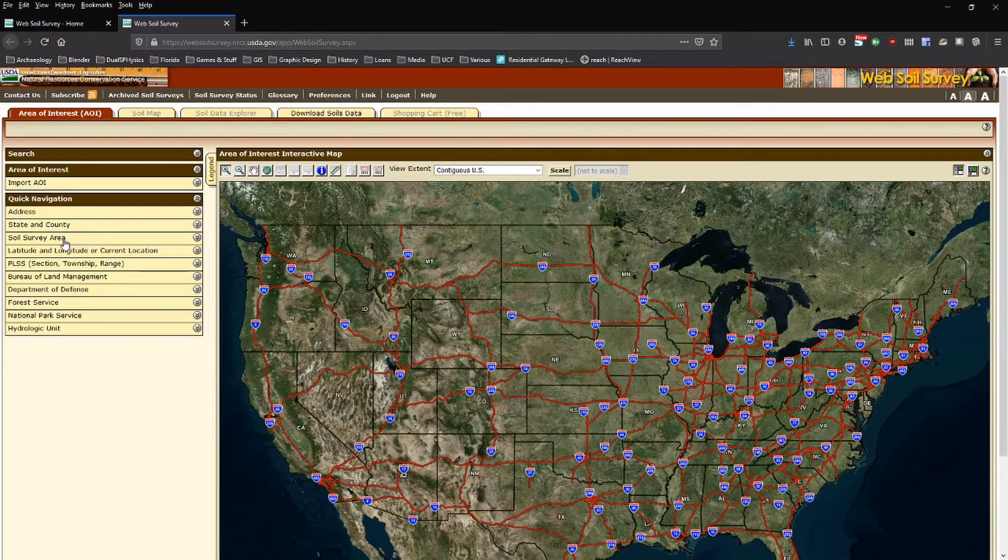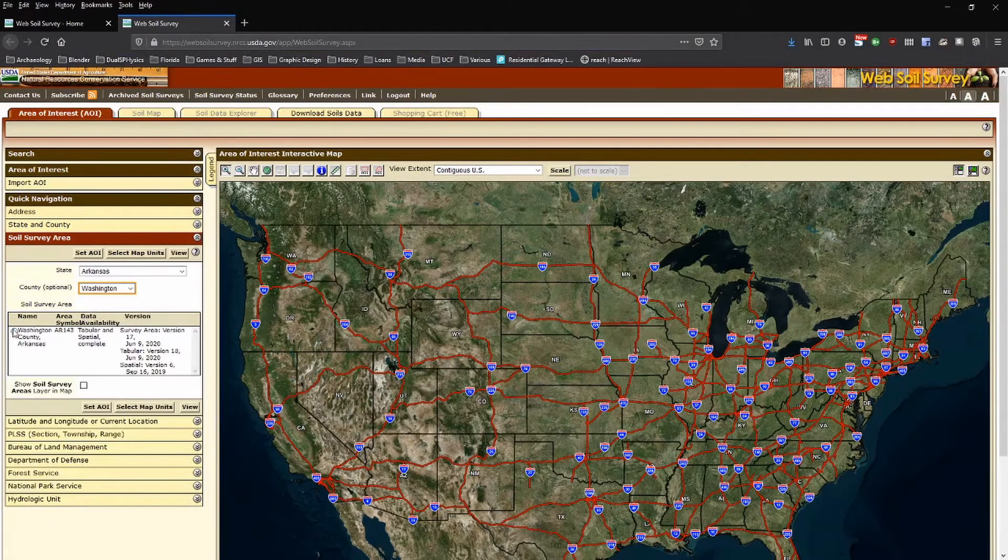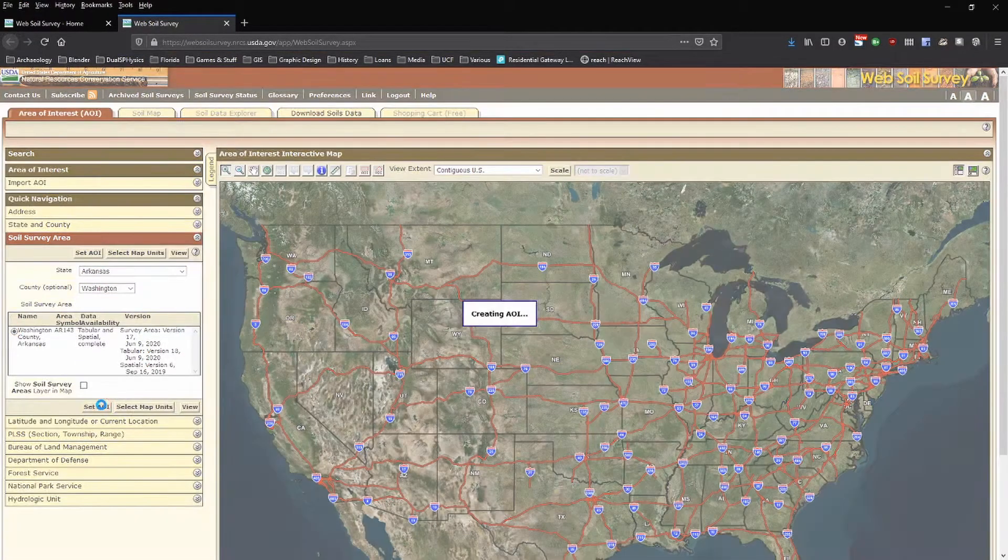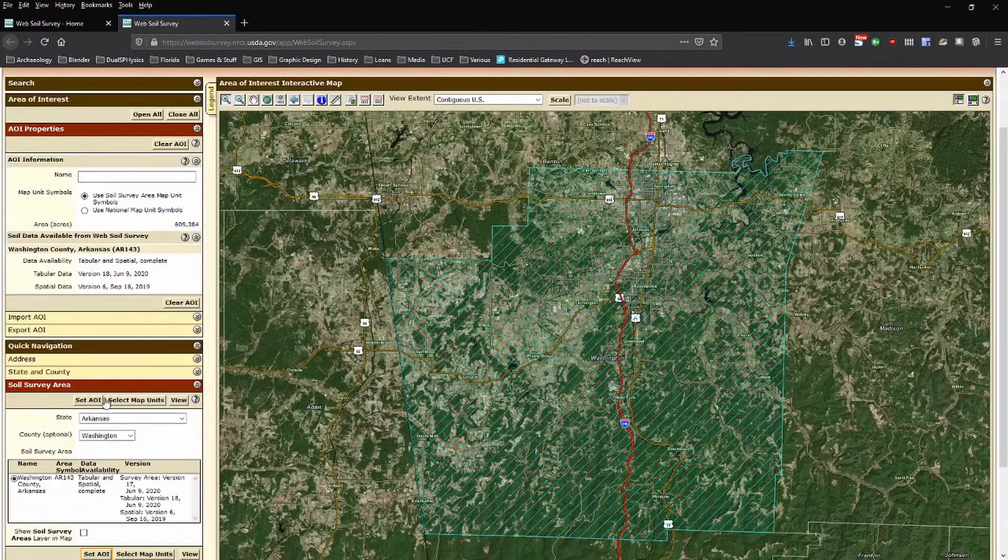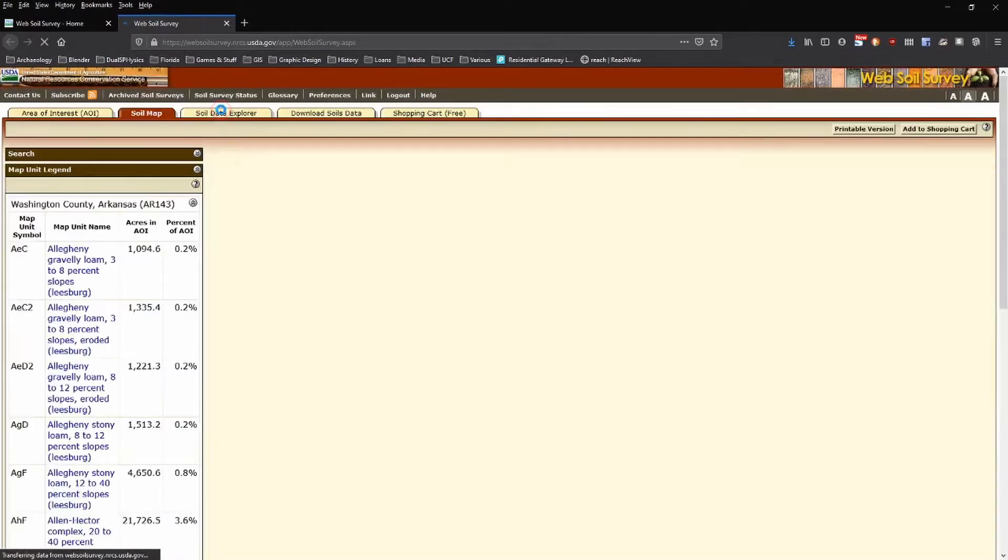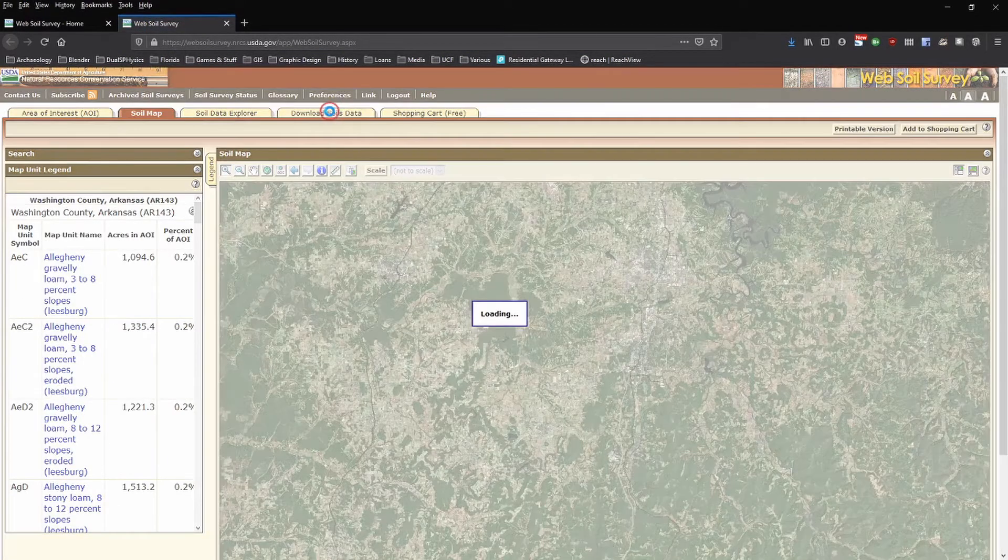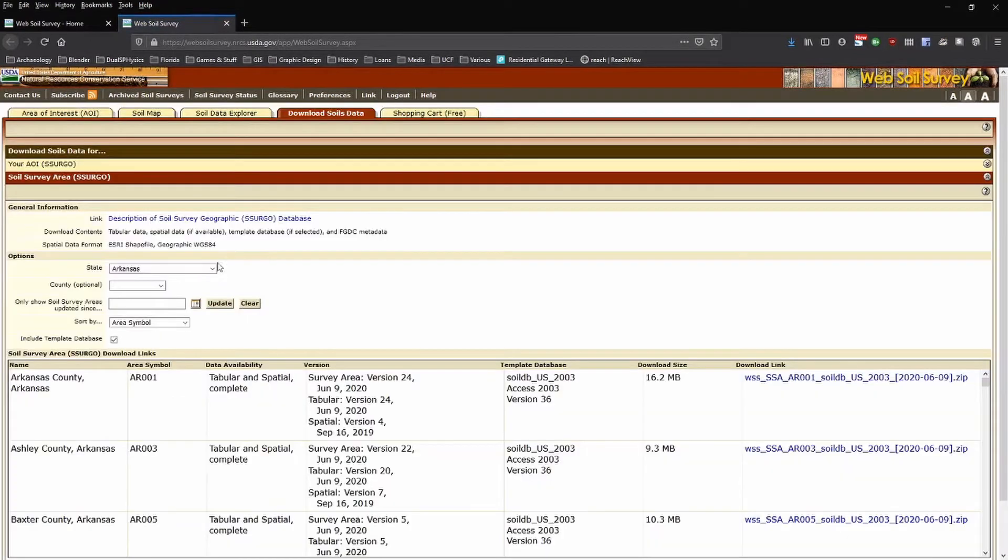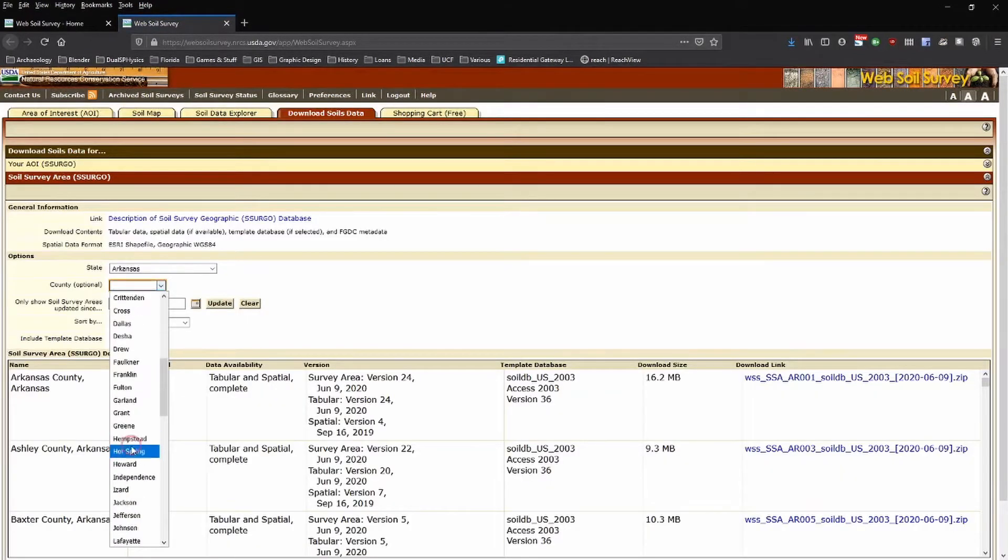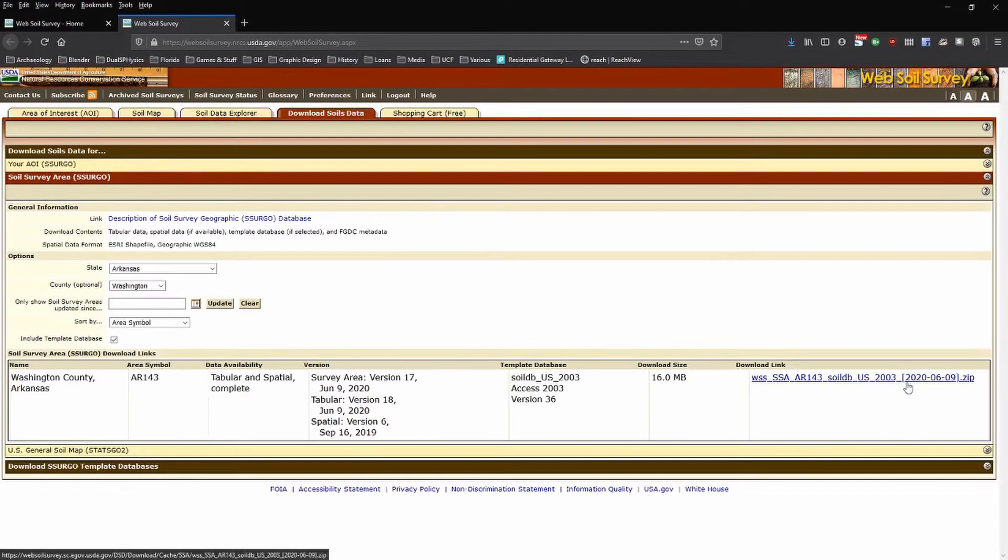Now we can scroll to the top and see different ways of examining this data. Of course, we just want to download it. This will let us reselect some of those same options if we're working at the county level.